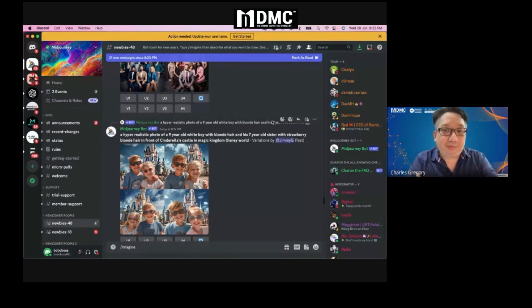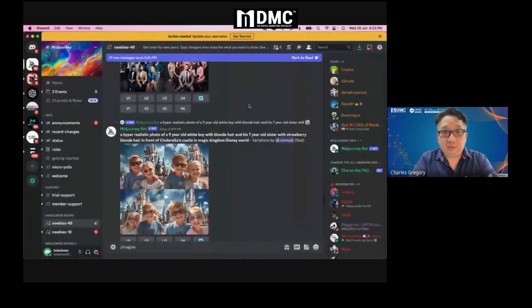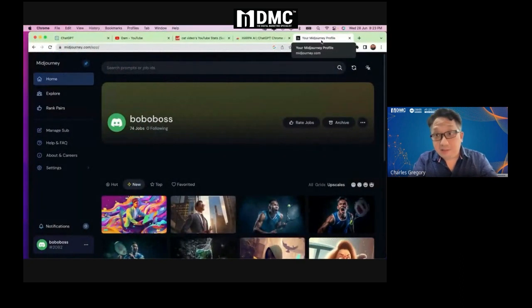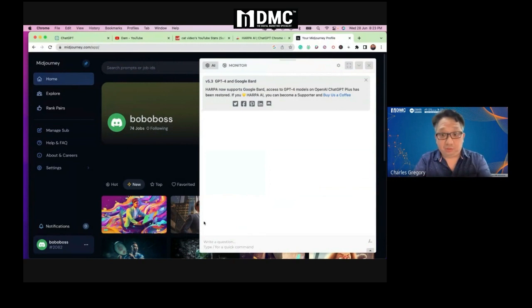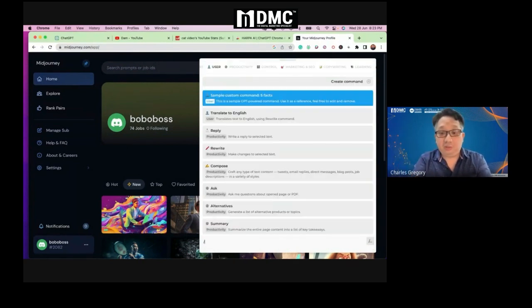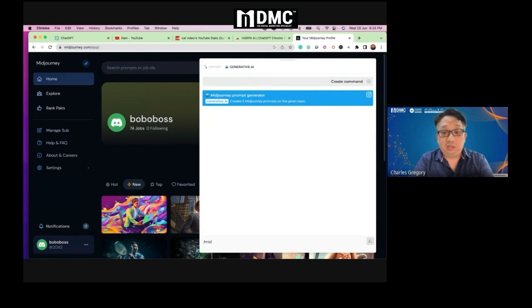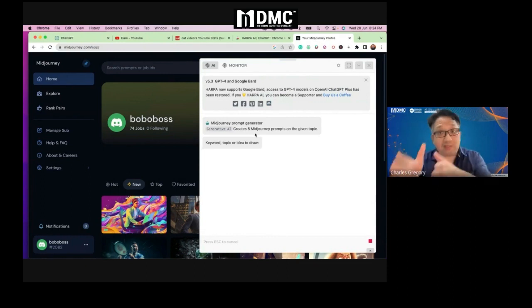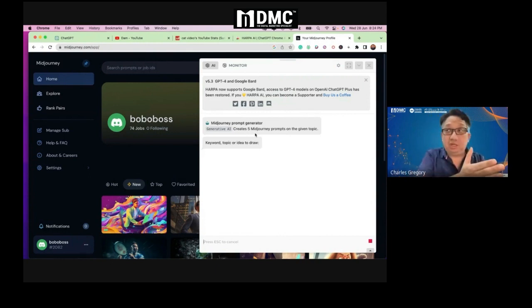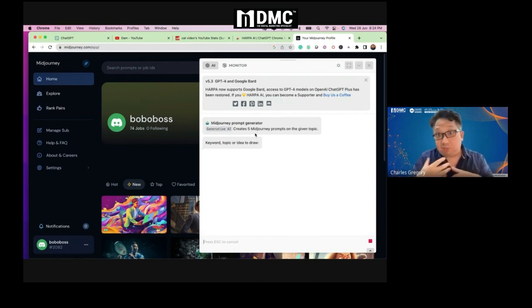Now the next question is: how do I do prompts? I'm going to combine two things. I will use Harpa now — just click on the red circle. The prompts — in this case, I will use the MidJourney prompt generator. Same thing, I'll click on MidJourney prompt generator and it will give you the prompt. So Harpa is helping us write the prompt so that we can insert into Discord — Harpa makes the prompt, then we copy and paste it into Discord.